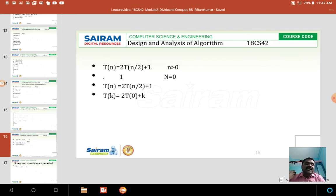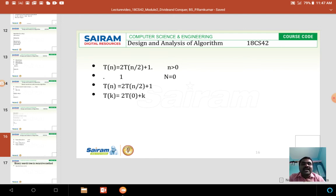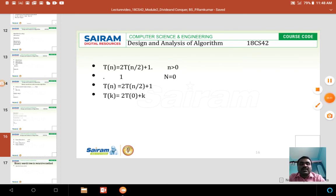So T(n) = 2T(n/2) + 1, where n > 0, and T(0) = 1. To solve this, we substitute n/2 repeatedly: the next term becomes 2² · T(n/2²) + 2, and this continues until it stops at some step k. Substituting the value of k gives the final time complexity. This concludes the discussion on divide and conquer, binary search, and how to calculate the recurrence equation for the binary search algorithm.